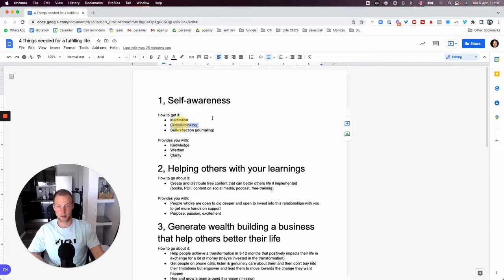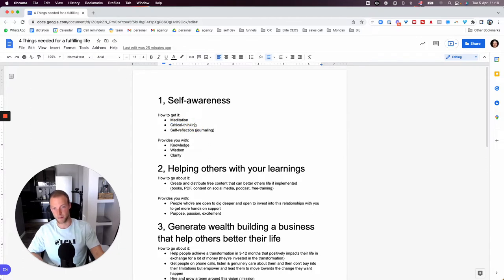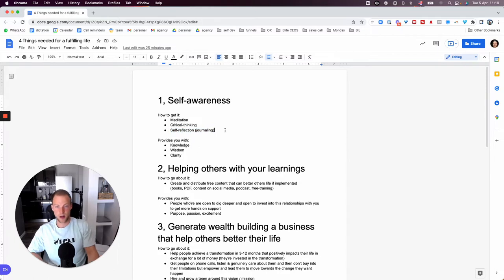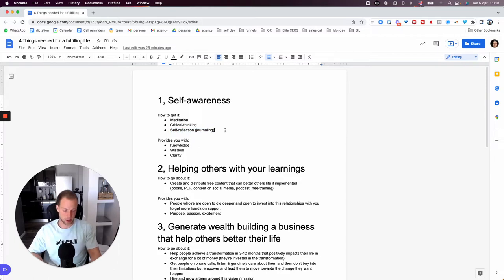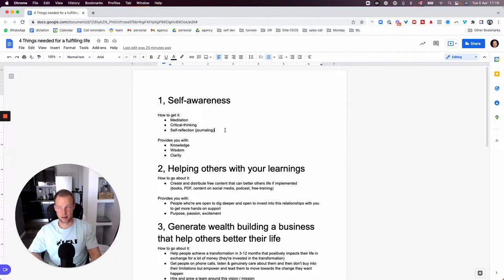The second one is critical thinking, and the third one is really self-reflection, journaling. It's basically just making sure that you have a process for putting your thoughts down and analyzing them weekly, monthly, yearly. I always put these down.